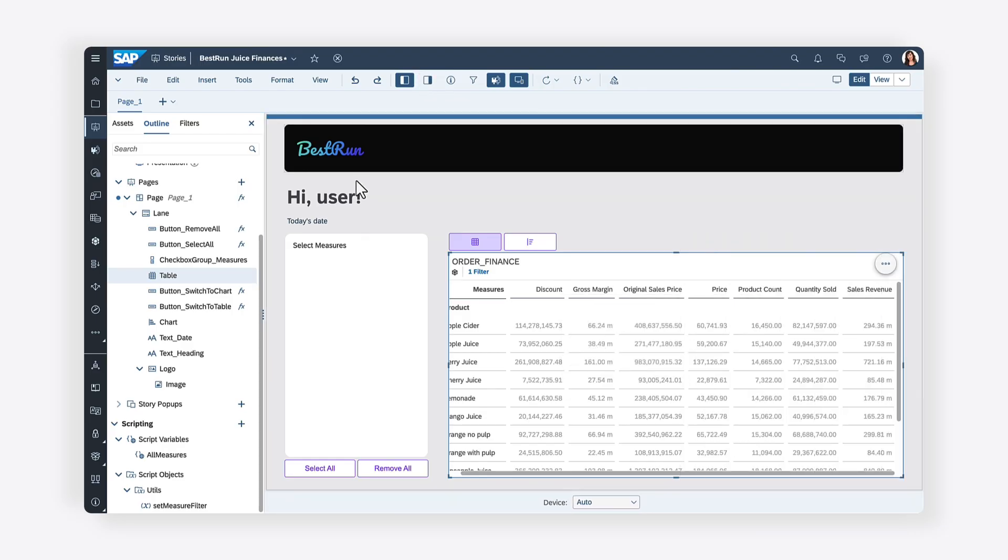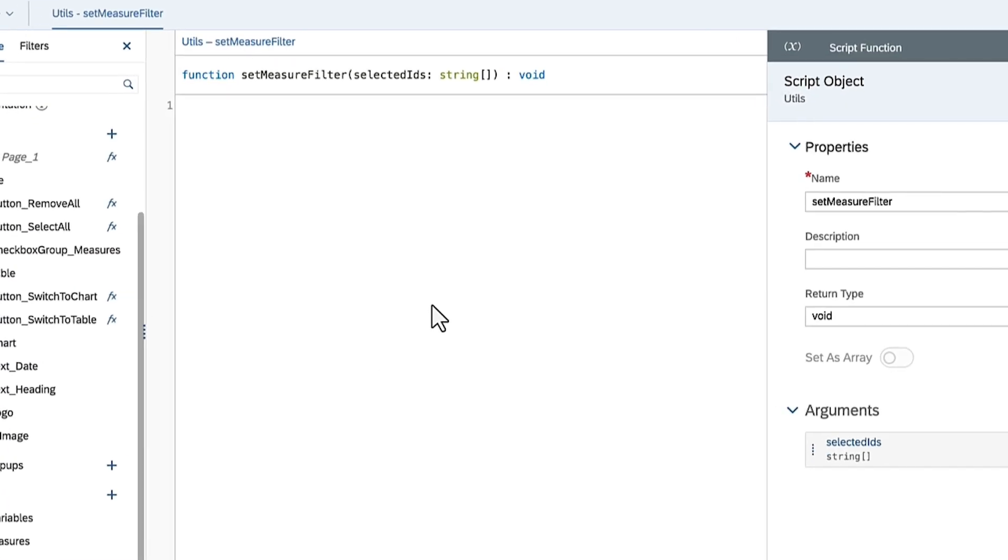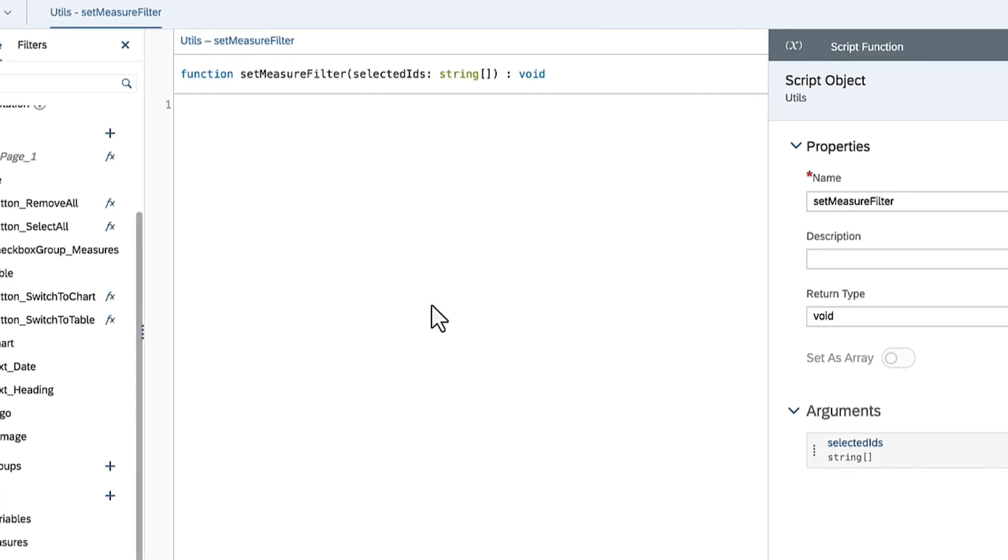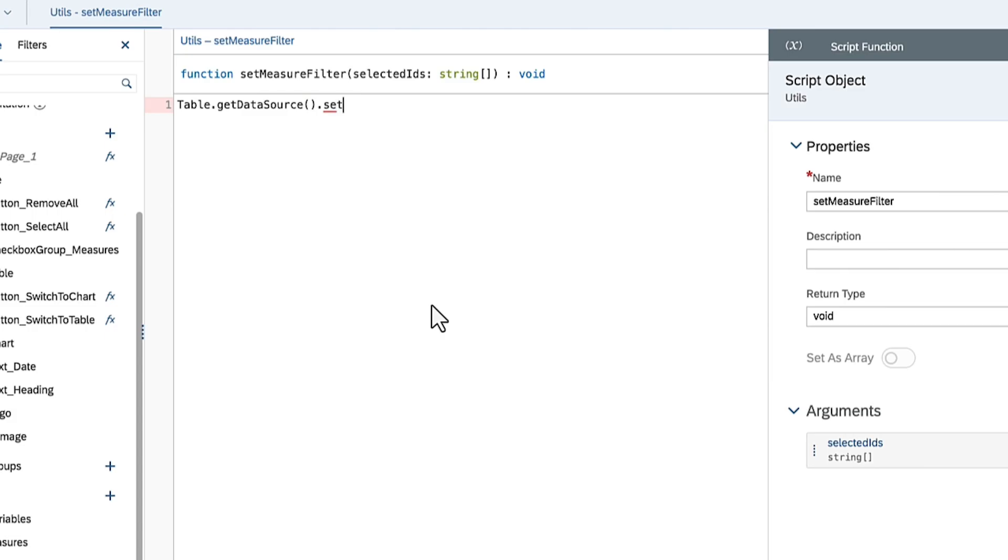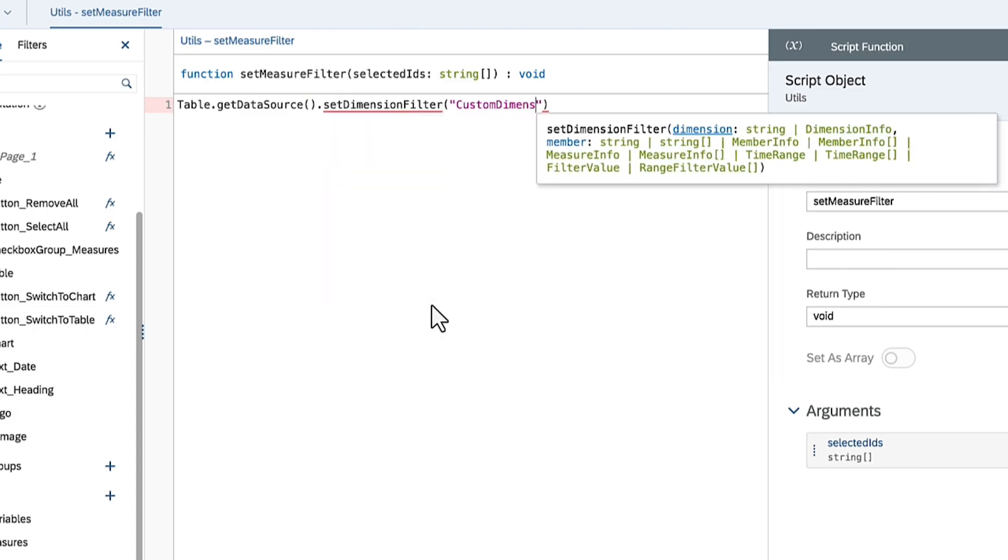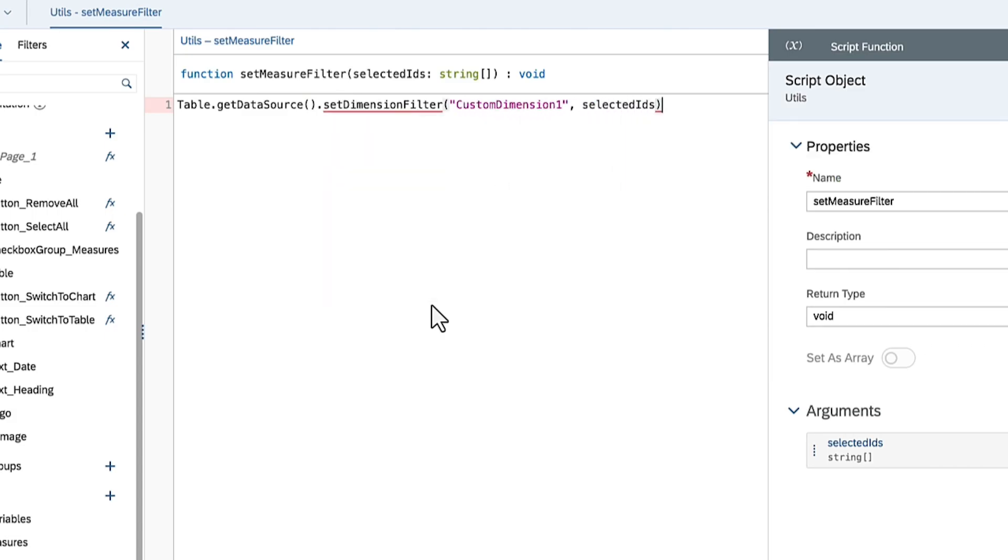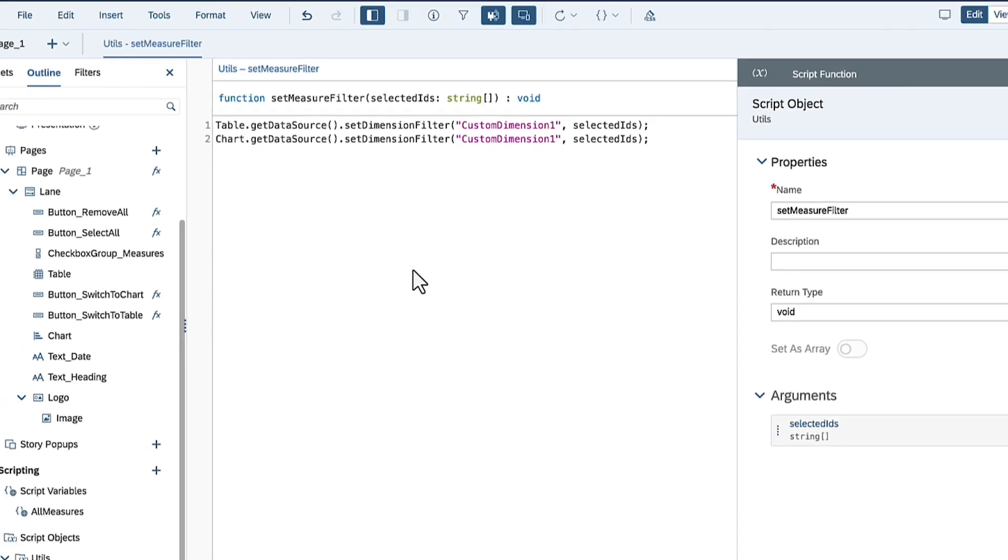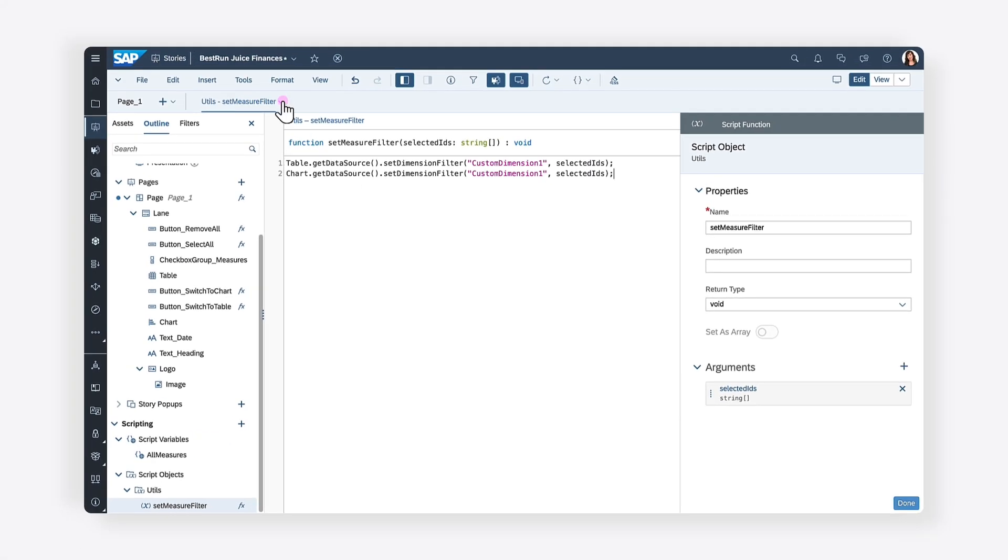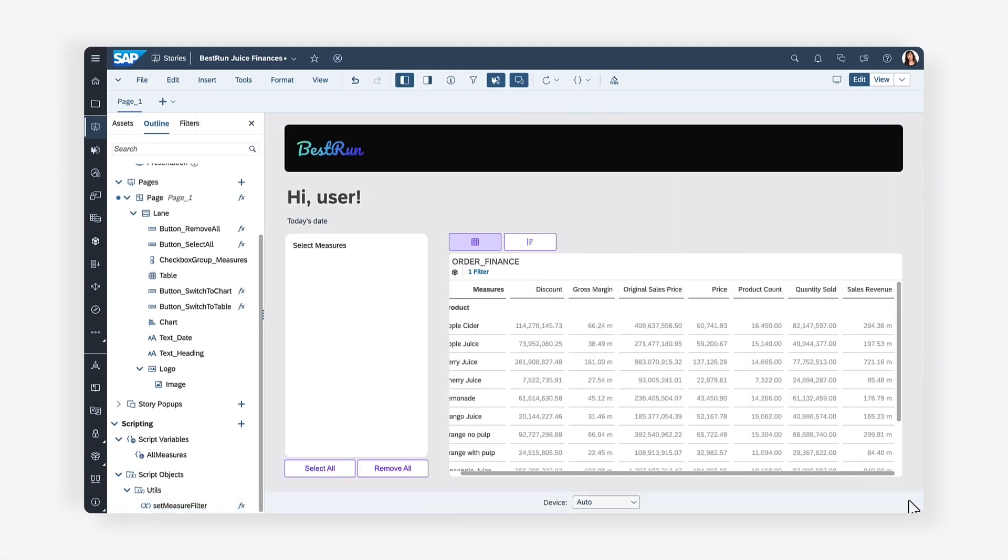Now that you know the name of the dimension, you can use the SetFilterDimension function on the data source of the table. Provide the name of the dimension as the first parameter. For the second parameter, provide the array selected IDs. You can follow the same process for the chart. Once you've written the logic for the SetDimensionFilter script function, you can reuse it in other widgets in the story.